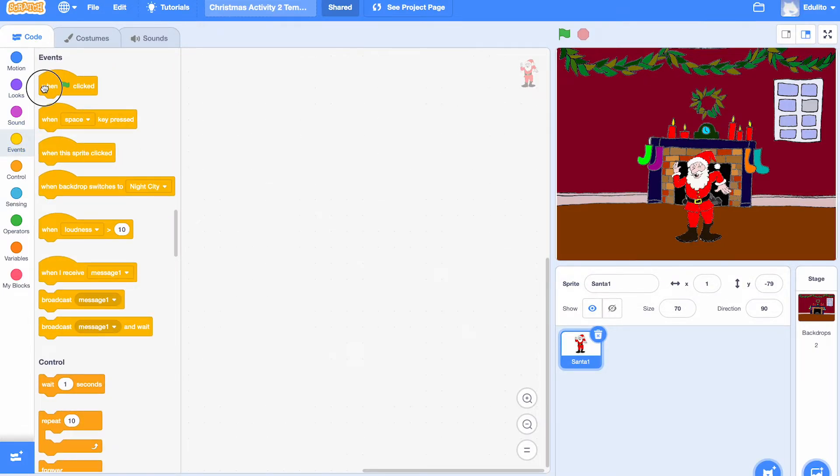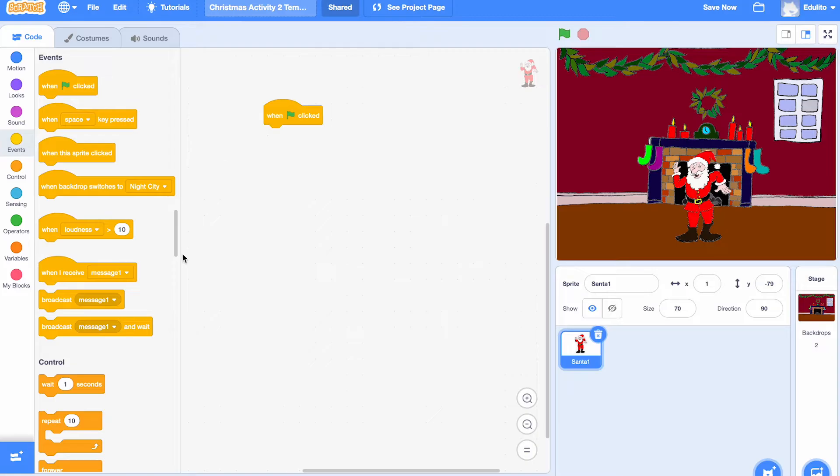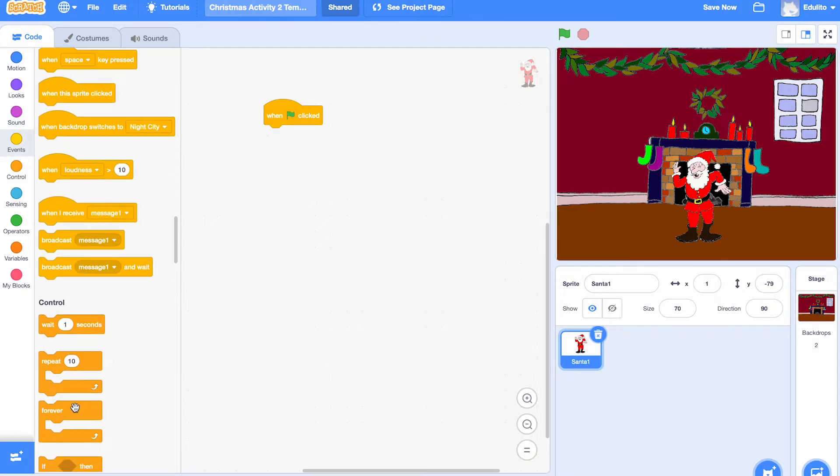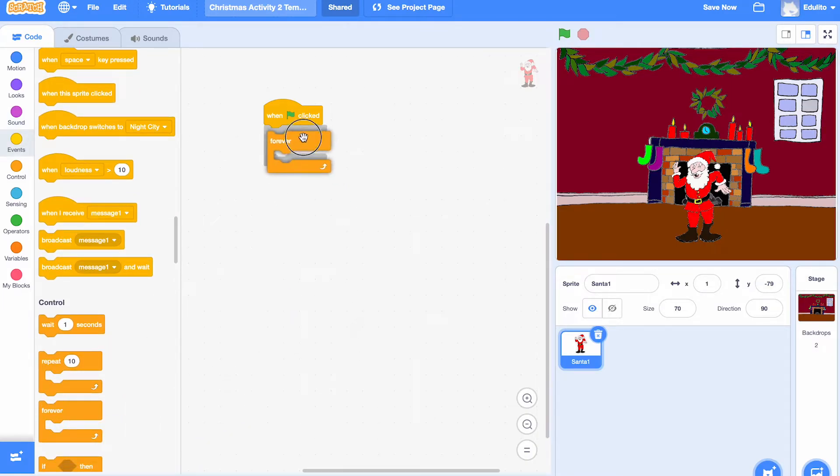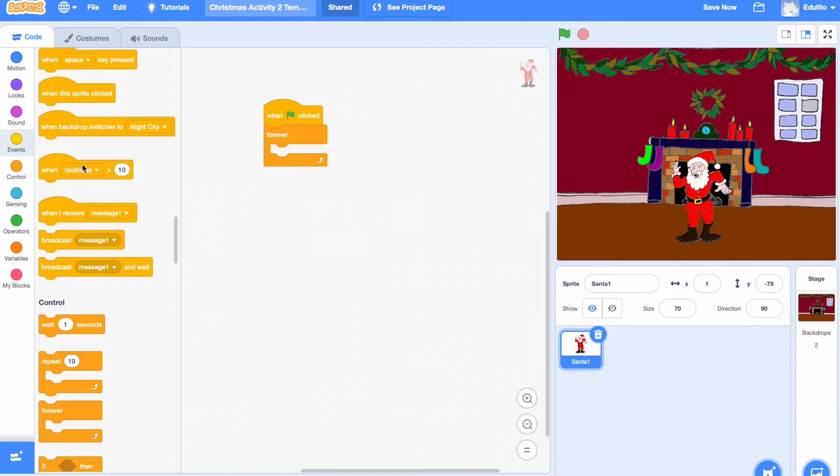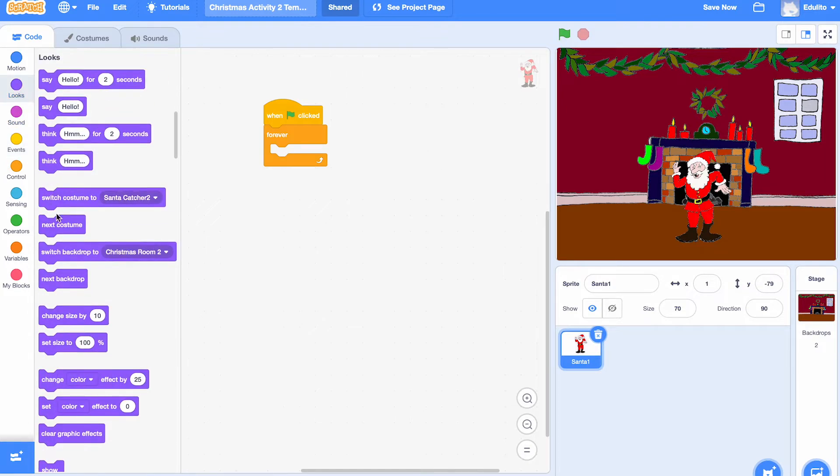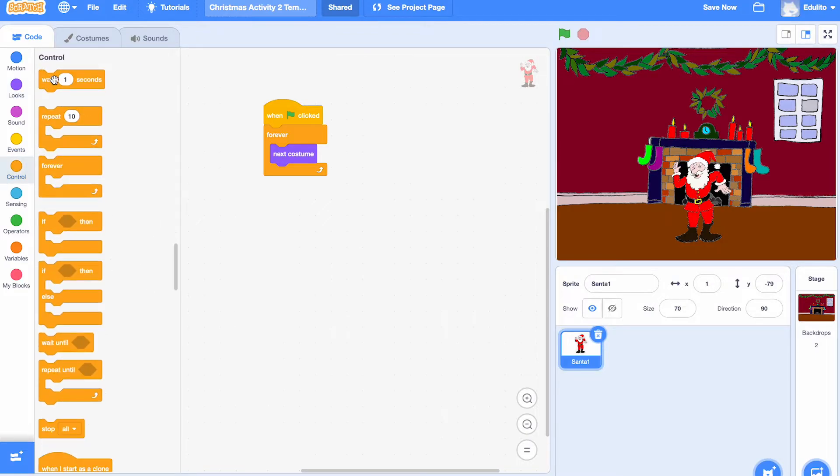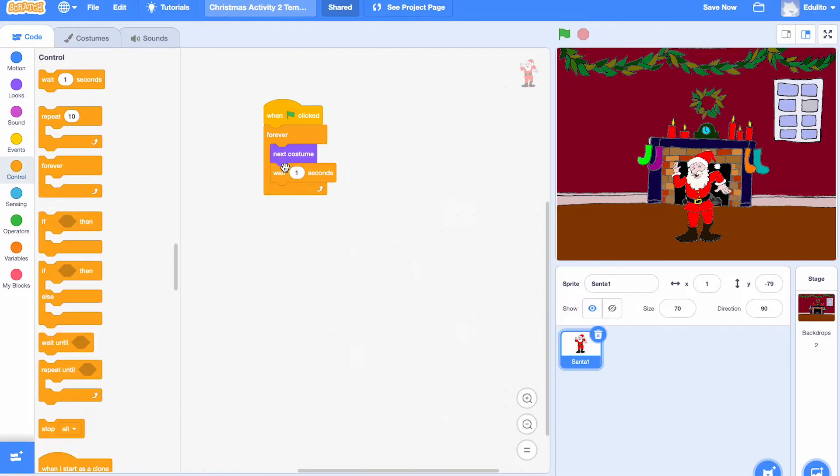Now let's get the green flag block and the forever block, and we're going to put next costume inside there. We're going to have a wait there, so we're going to choose wait one second. You can change that later on if you think it's too long.